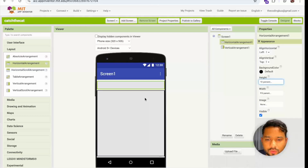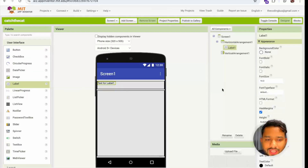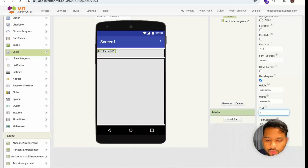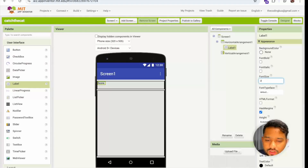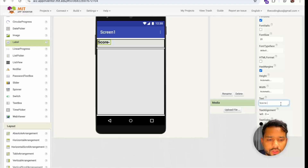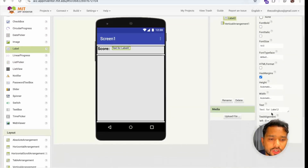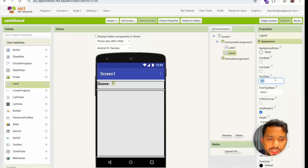You can change the height to maybe 10 percent. Now drag and drop a Label — name it 'Score', make the font size 20 so it's visible. Add a divider line. Then add one more label called Level2 to display the score. The initial score is zero, font size 30, and make sure the Horizontal Arrangement is center-aligned both horizontally and vertically.